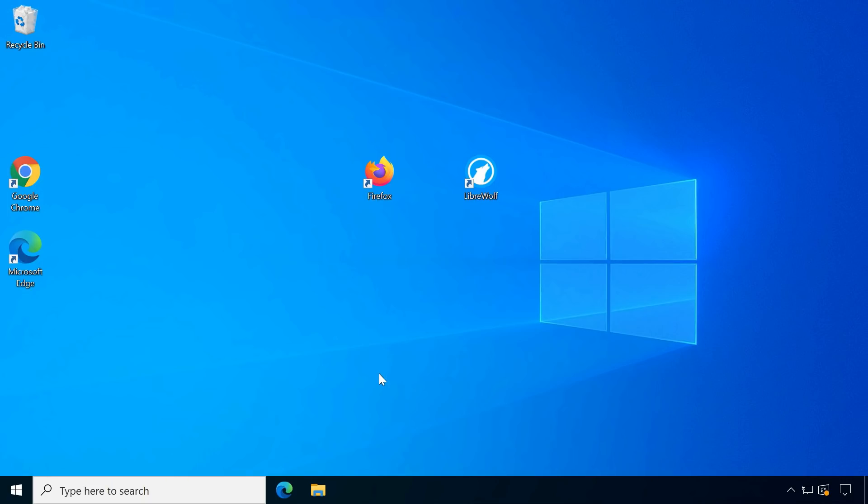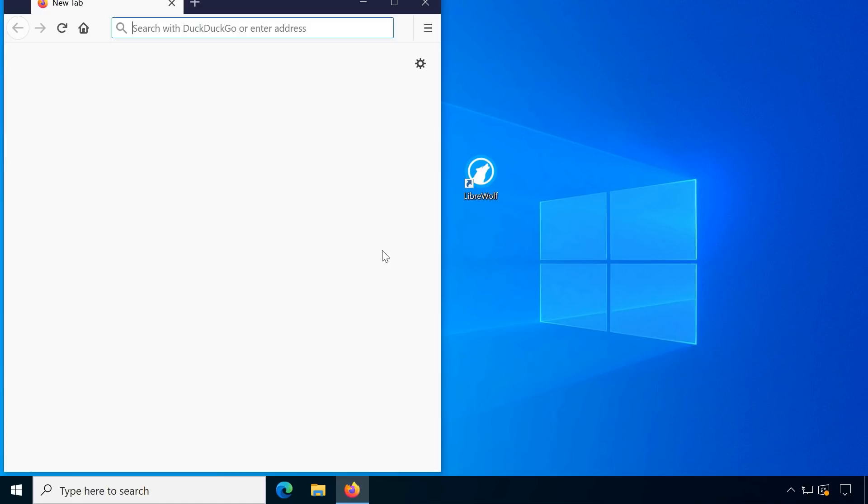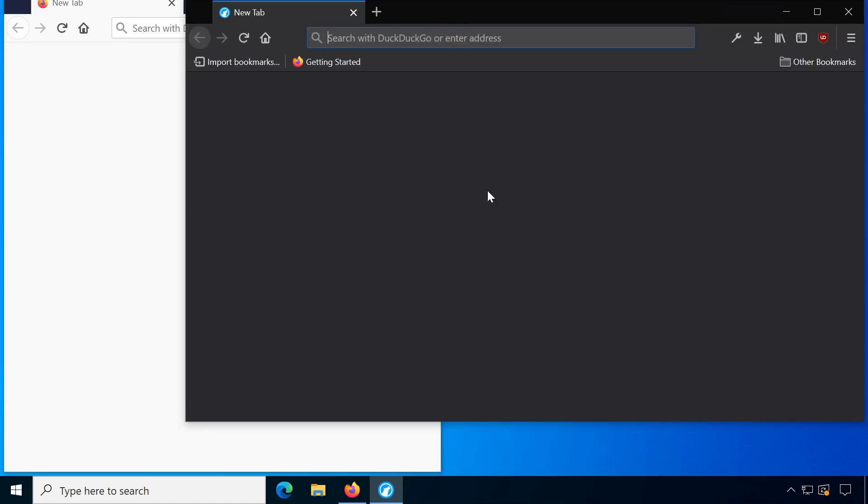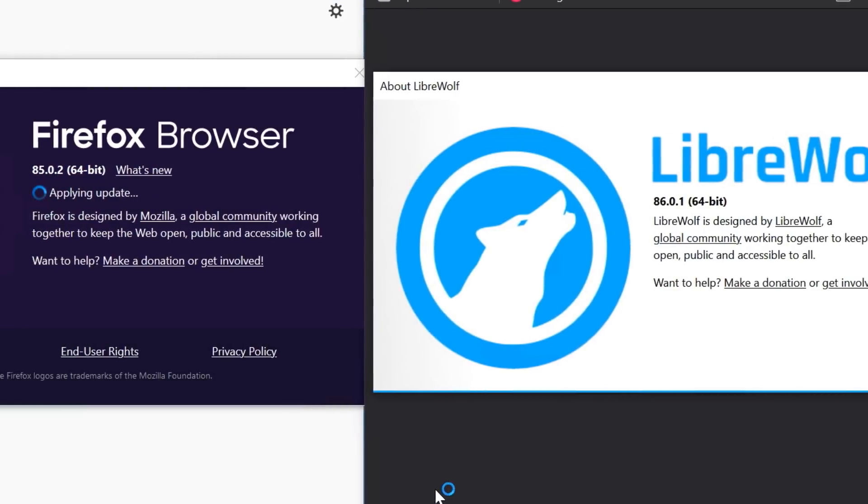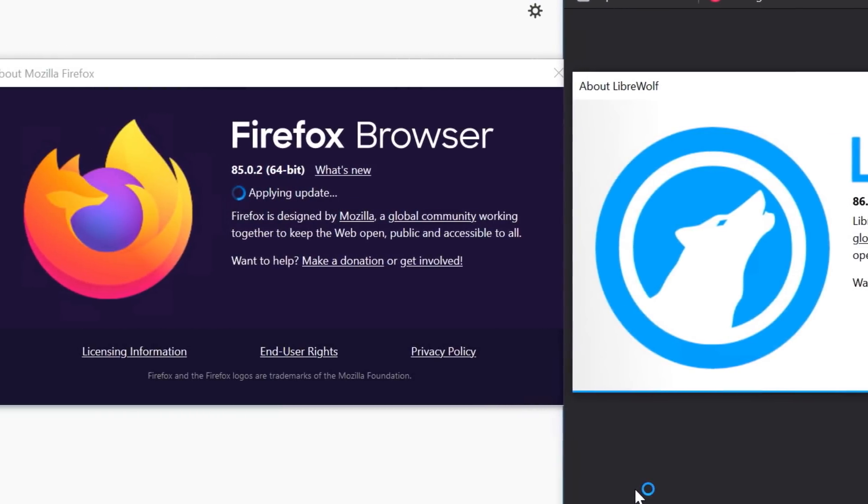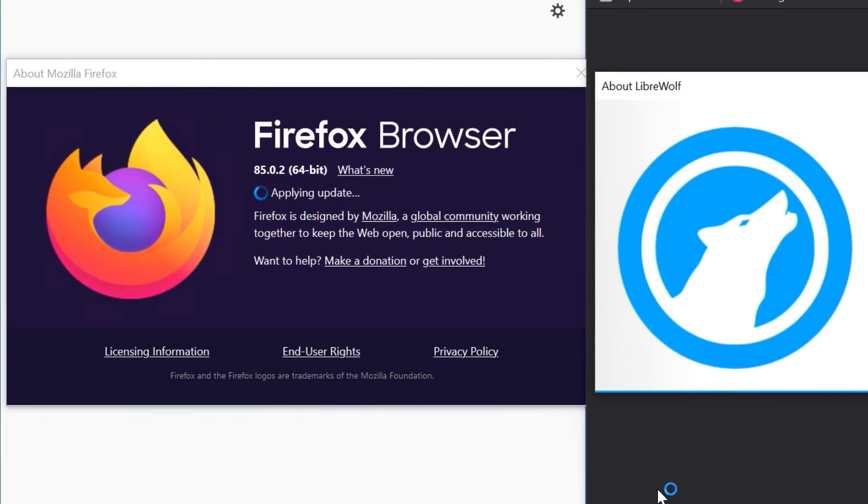The developers promise fast updates on new Firefox releases while still remaining an independent build. You can therefore install LibreWolf alongside Firefox.